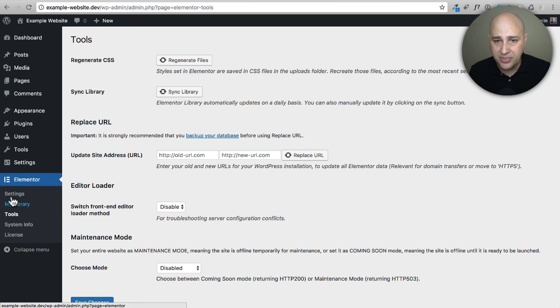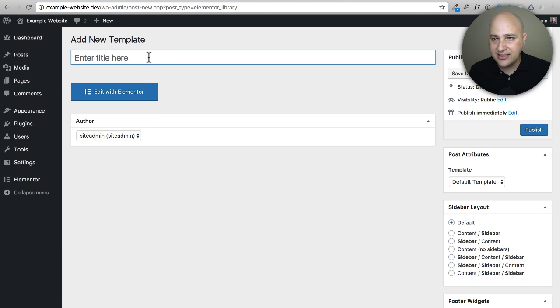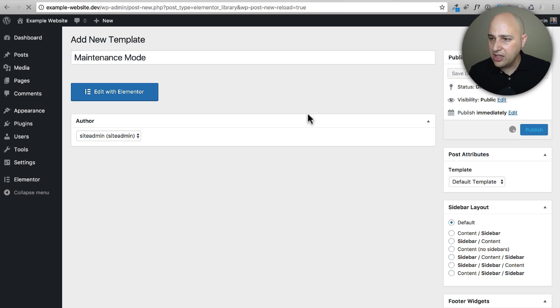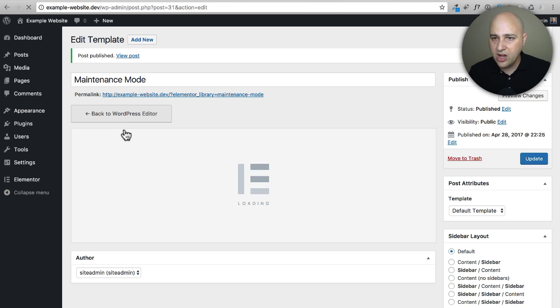Now let's create a maintenance mode page. This time I'll choose one of the Pro templates. I'll go back to My Library, click Add New, name it 'maintenance mode,' click Publish, and then click Edit with Elementor.